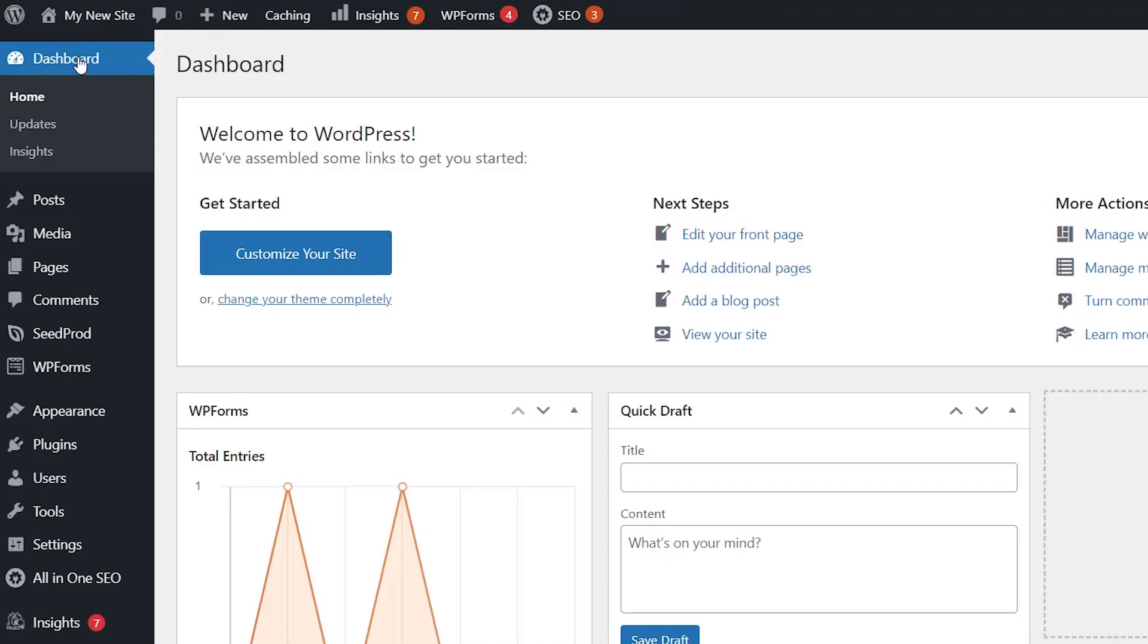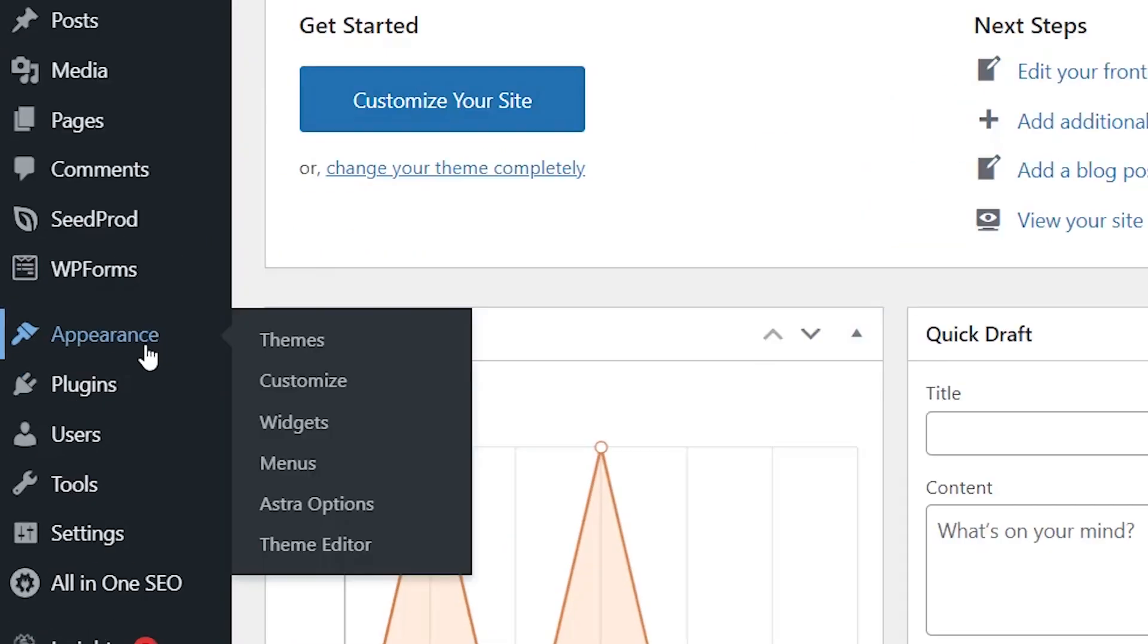You can also showcase your popular posts in your sidebar area. To do that let's head back to our dashboard. From here let's go to appearance, widgets.